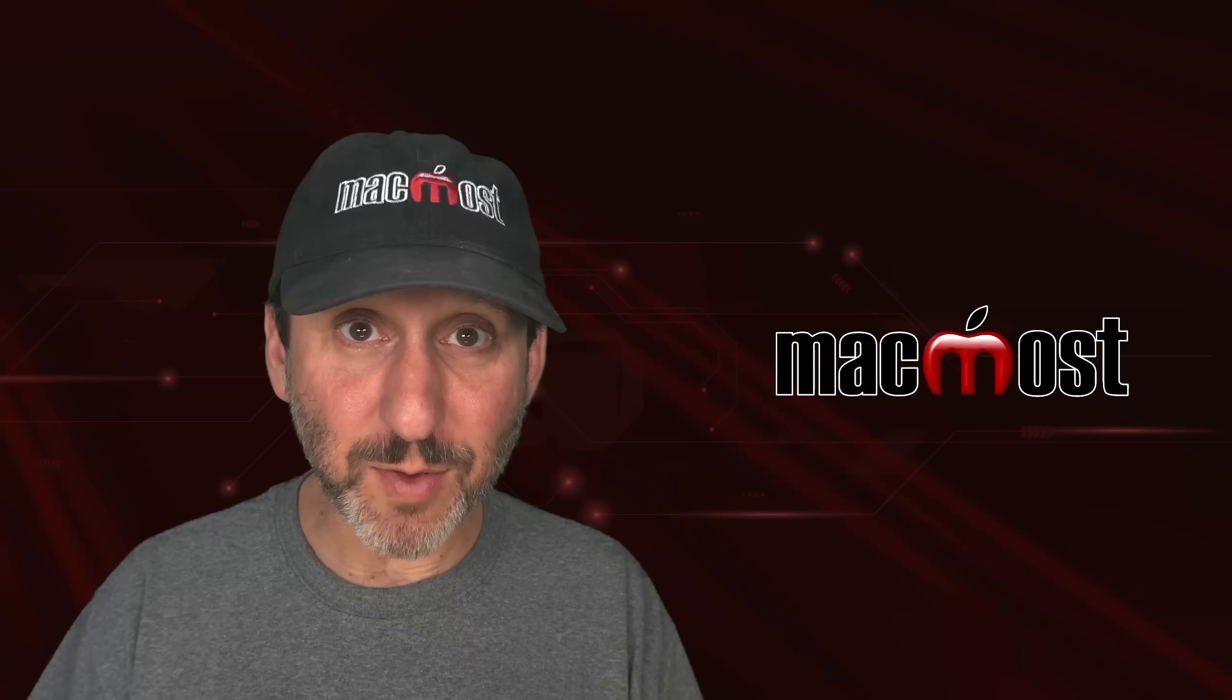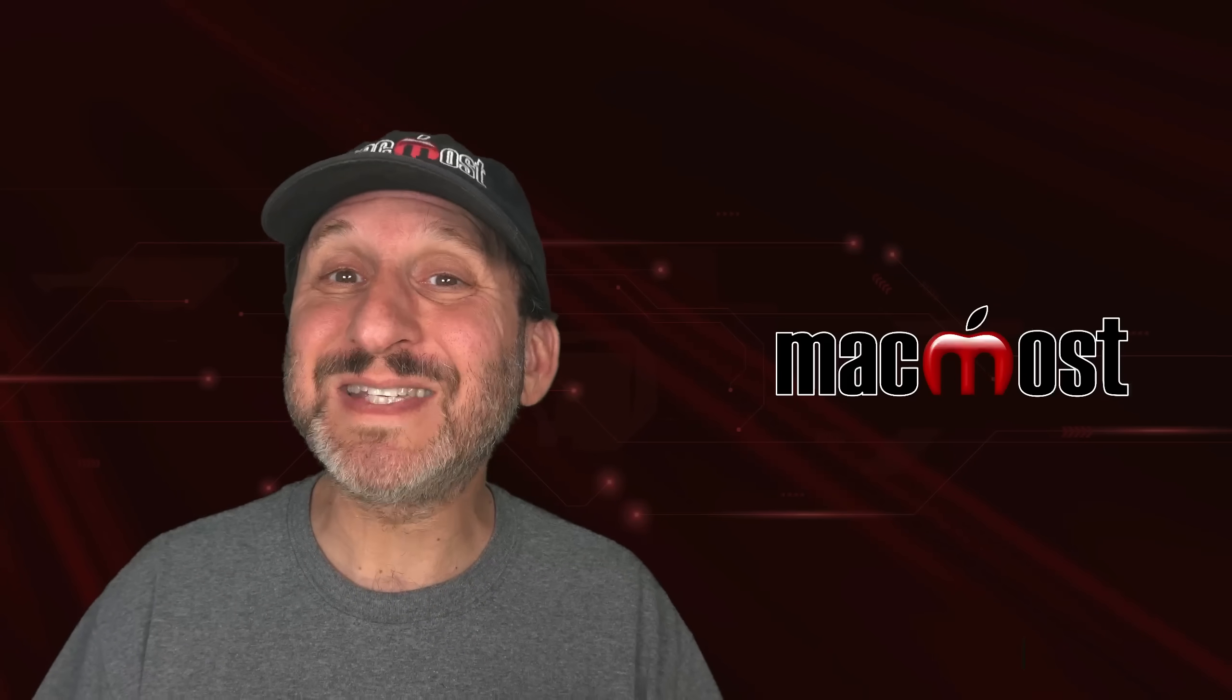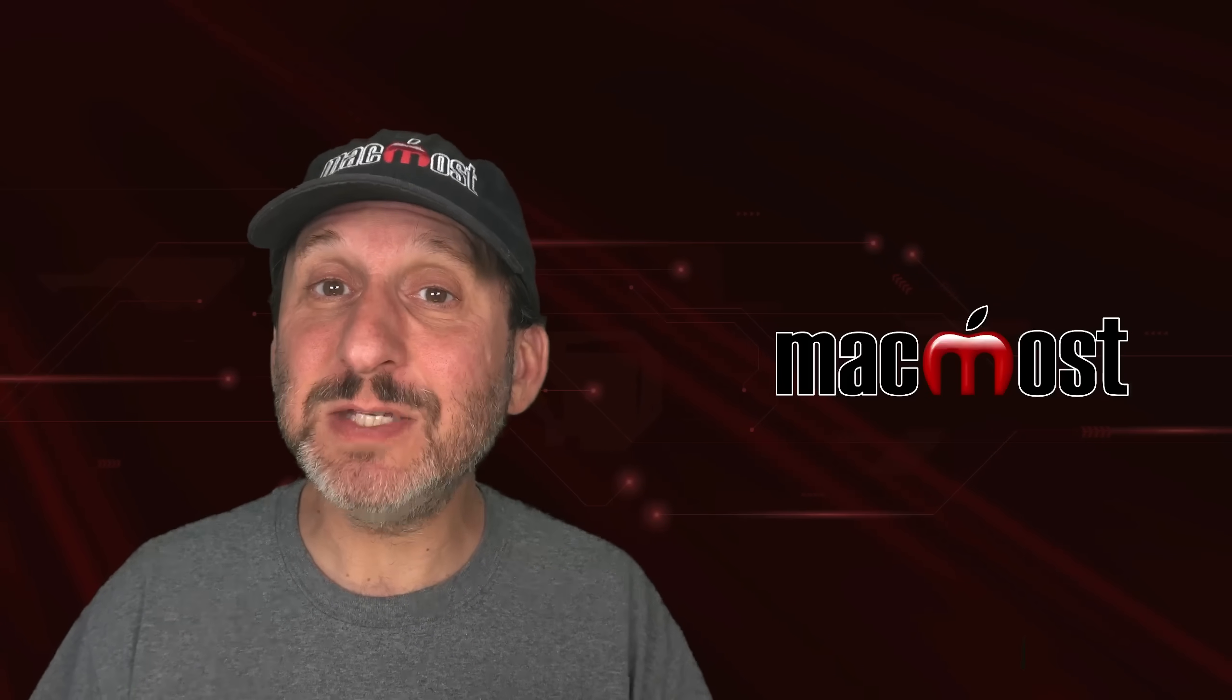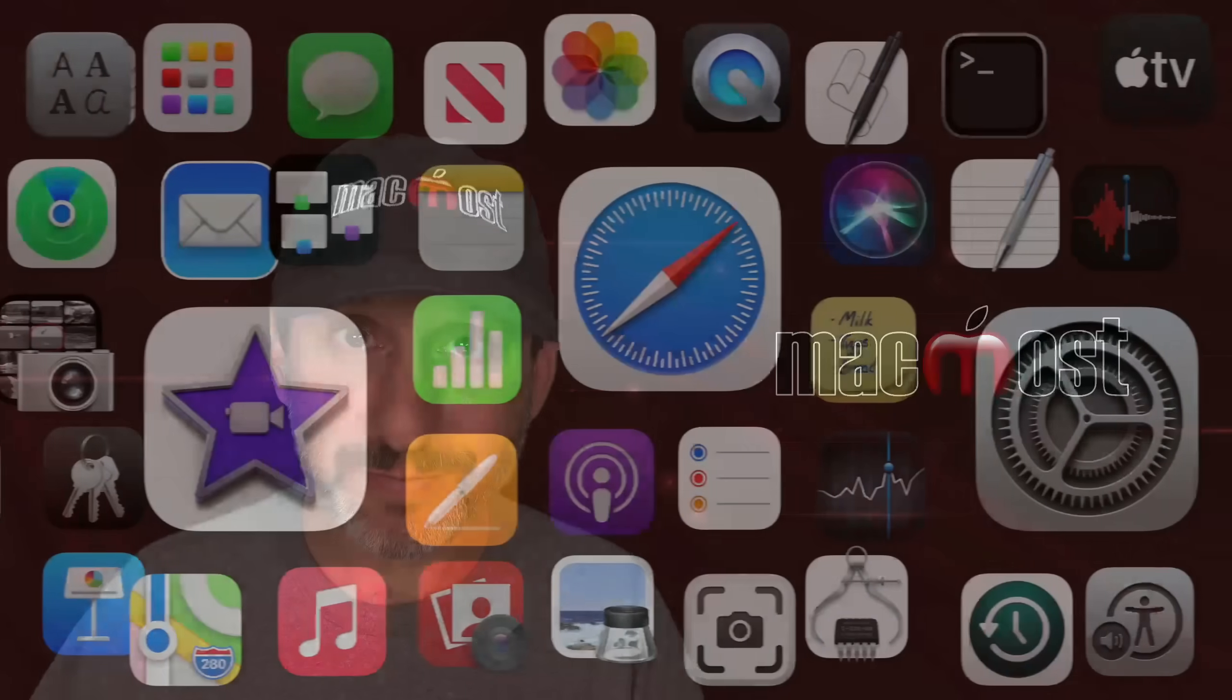Hi, this is Gary with MacMost.com. Let me show you how you can scan documents into your Mac using your iPhone.